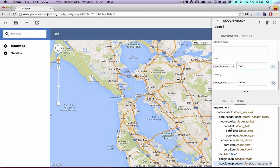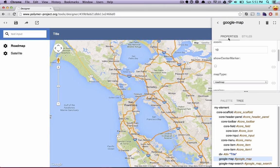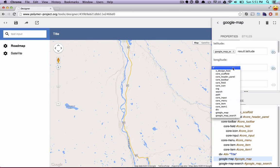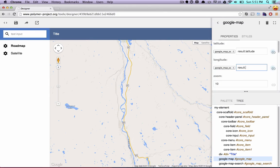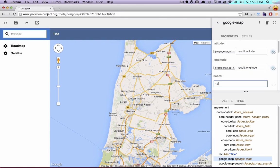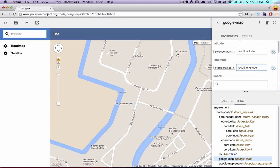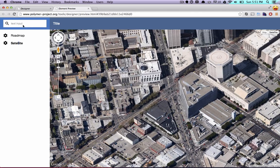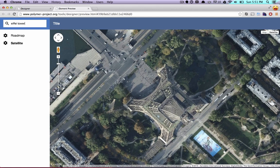Now any value I type in here is going to tell the Google map search element to go hit the Google Maps API and find that destination. The last thing I need to do is get that destination into the map. Using the tree view, I can select the Google map, and my properties inspector will update. I'm going to bind its latitude to google_map_search_result.latitude, bind its longitude to google_map_search_result.longitude — you can see it updating as we're working — and I'm going to set its zoom to 18 so we get a nice zoomed-in view. If we hit Command S to save and click the preview button again, we can switch to the satellite view and get a really cool overhead of San Francisco. And we can search for the Eiffel Tower, and whoosh — we get this awesome overhead view of the Eiffel Tower.